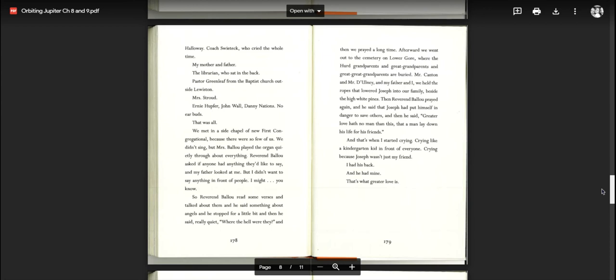Afterward, we went out to the cemetery on Lower Gore where the Hurd grandparents and great-grandparents and great-great-grandparents are buried. Mr. Canton and Mr. Doliny and my father and I, we held the ropes that lowered Joseph into our family, beside the high white pines. Then Reverend Ballou prayed again and he said that Joseph had put himself in danger to save others. And then he said, greater love hath no man than this, that a man lay down his life for his friends. And that's when I started crying, crying like a kindergarten kid in front of everyone, crying because Joseph wasn't just my friend. I had his back and he had mine. That's what greater love is.